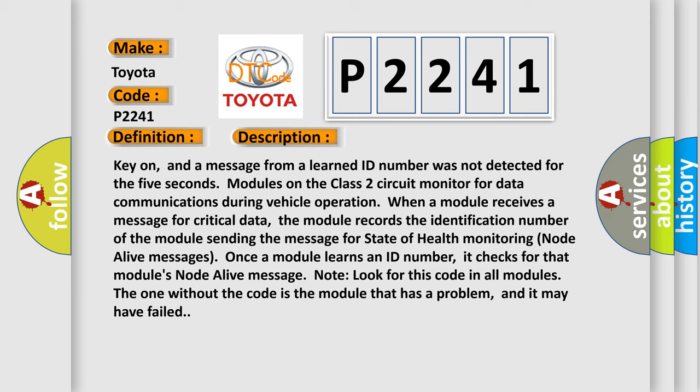Once a module learns an ID number, it checks for that module's node alive message. Note, look for this code in all modules. The one without the code is the module that has a problem, and it may have failed.